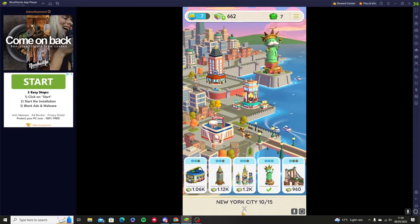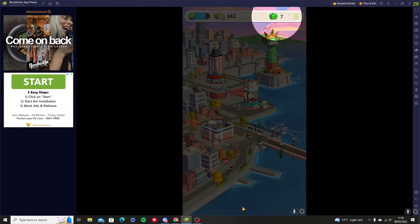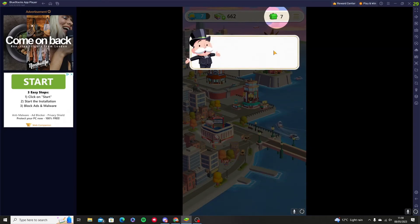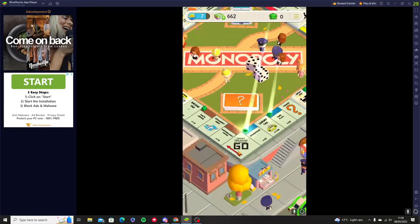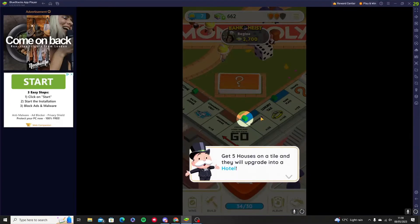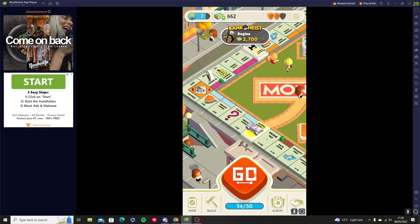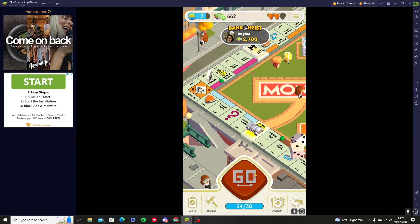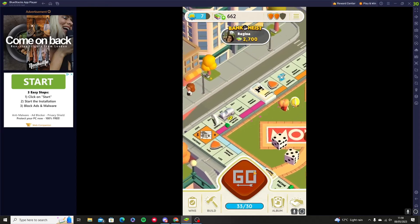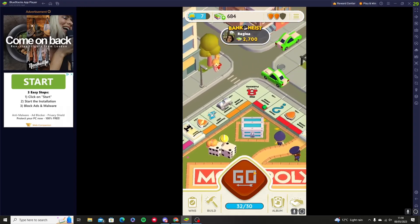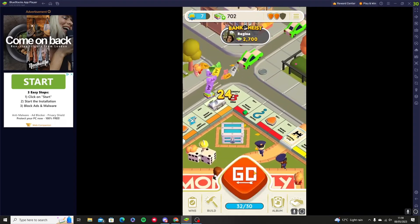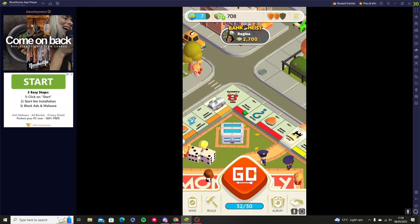We go back to the dice section and these are some of our houses that we can place on the board. These are the houses where we've landed, which means you're going to get more money when others land on them. The more money you get, you can start to build more landmarks and move up through all the regions.